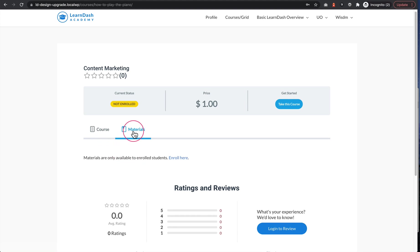So this is one option. It does show this materials tab regardless. So that's something that if you don't want to happen, you can take a look at option two, which I'll show you now.